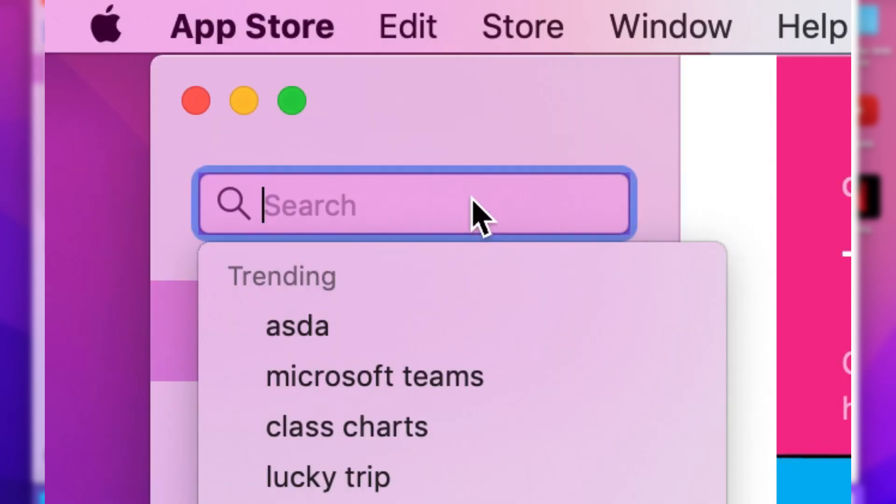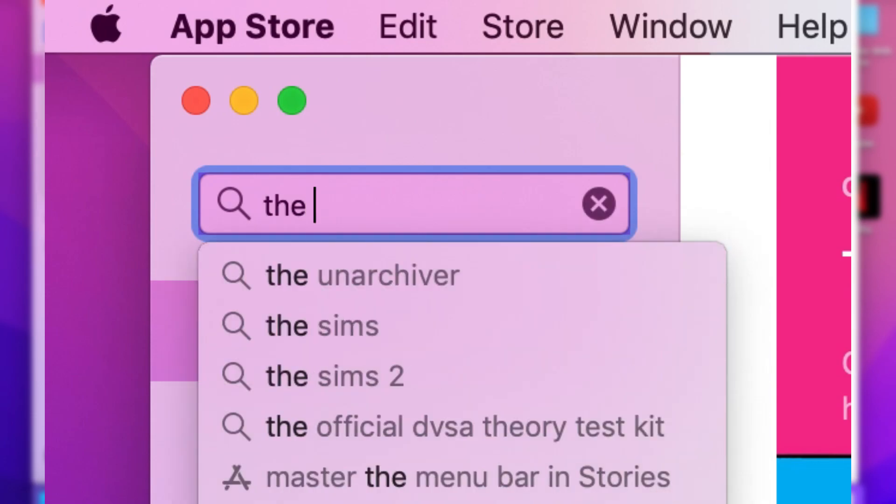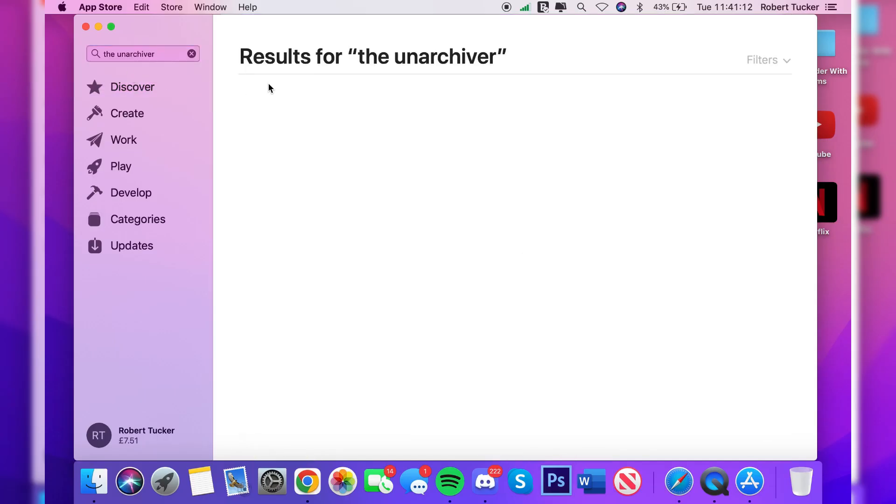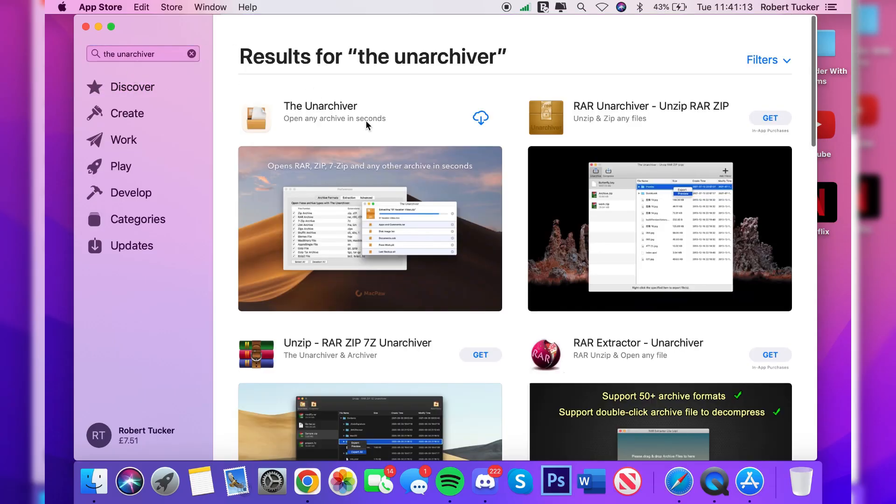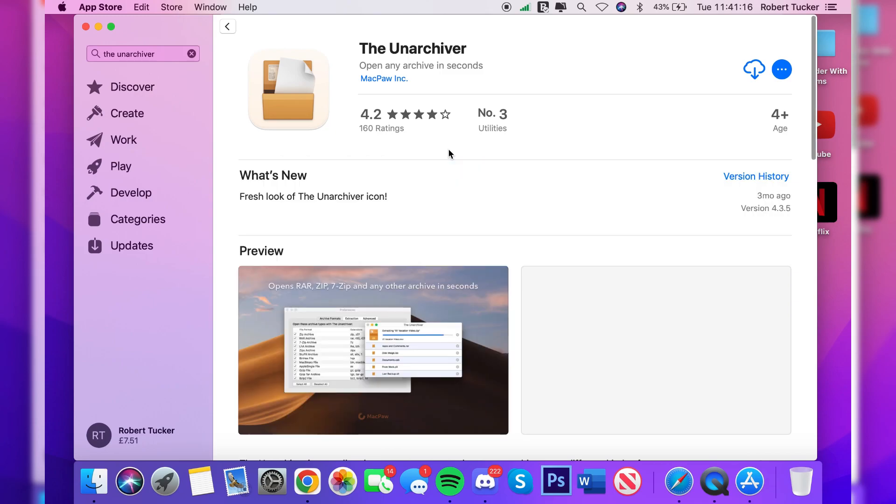Then what you want to do is come to the top left and click on search. All you need to do is download an app called The Unarchiver, but do keep watching as I'm showing you how to use it since there is some setup for it. So search for The Unarchiver just like so. I personally use this one here, it's completely free.